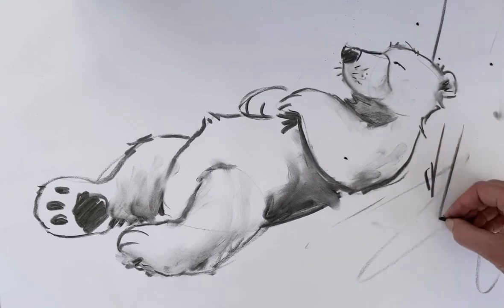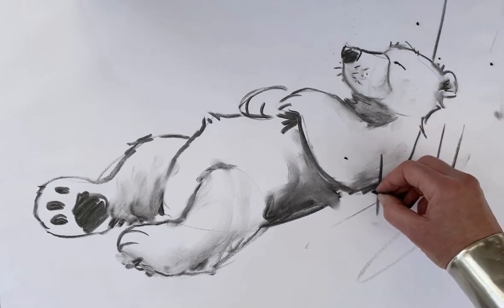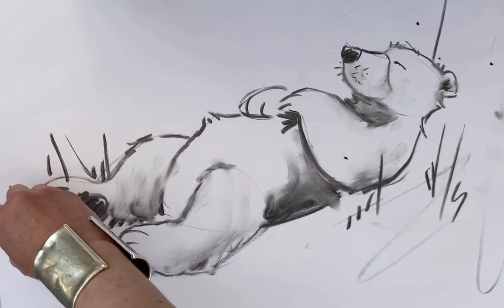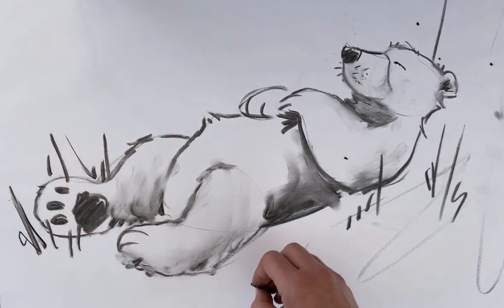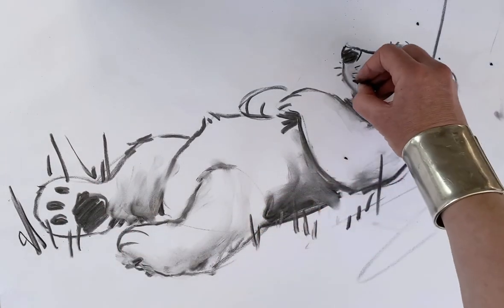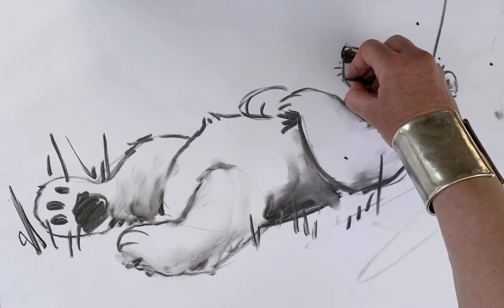There we go, some grass. I'll give him a smile.